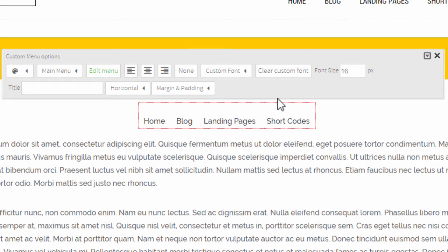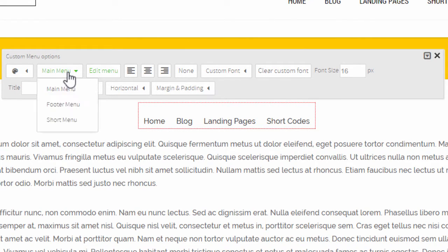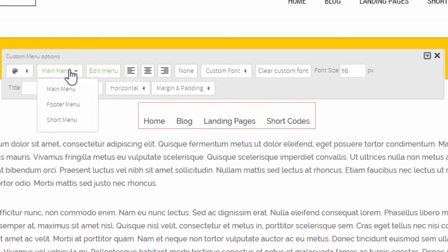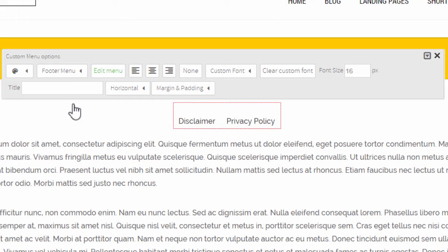In addition to that, a very important option is the one right next to the color choice. As you can see, this says 'main menu' here, and it gives me a choice of additional menus. This defines which menu you want to show — if I change this, it will change the links. These are WordPress menus.